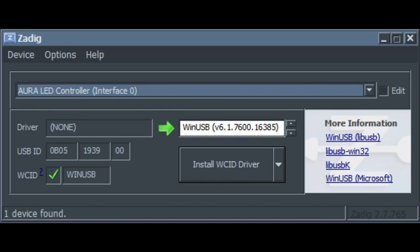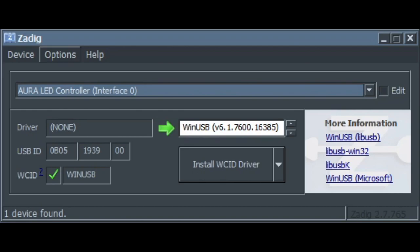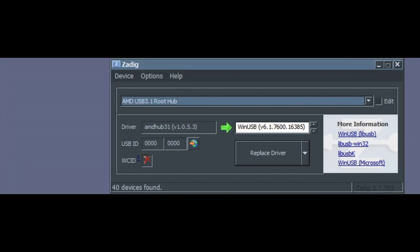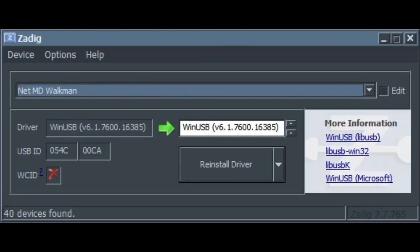So, what you're going to want to do is go to Options, List All Devices, and then you're going to want to find, in this case, NetMD Walkman. You're going to find that. So, obviously, it'll probably say no driver over here. You're going to want to change that to the WinUSB driver. You are going to want to hit Install. It'll take a little bit. If it seems frozen, it's not, don't worry, just give it a minute, and that should be about it.